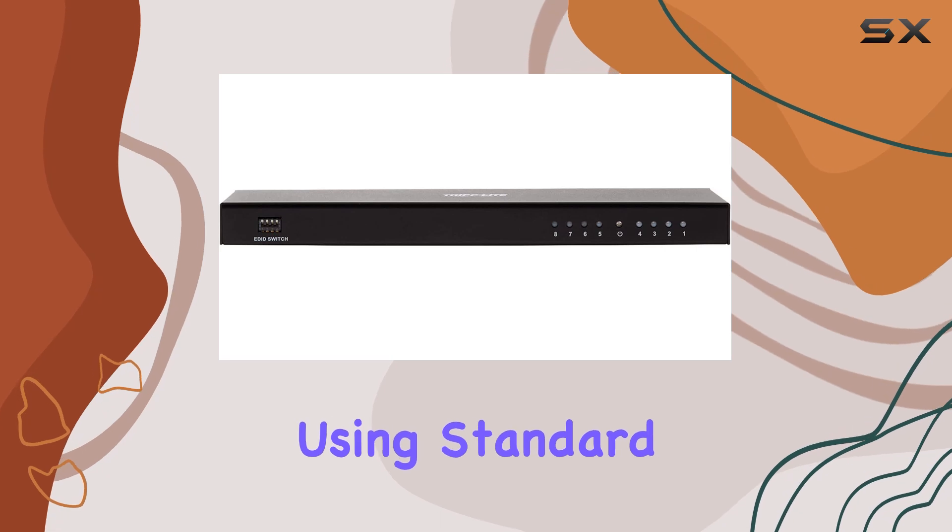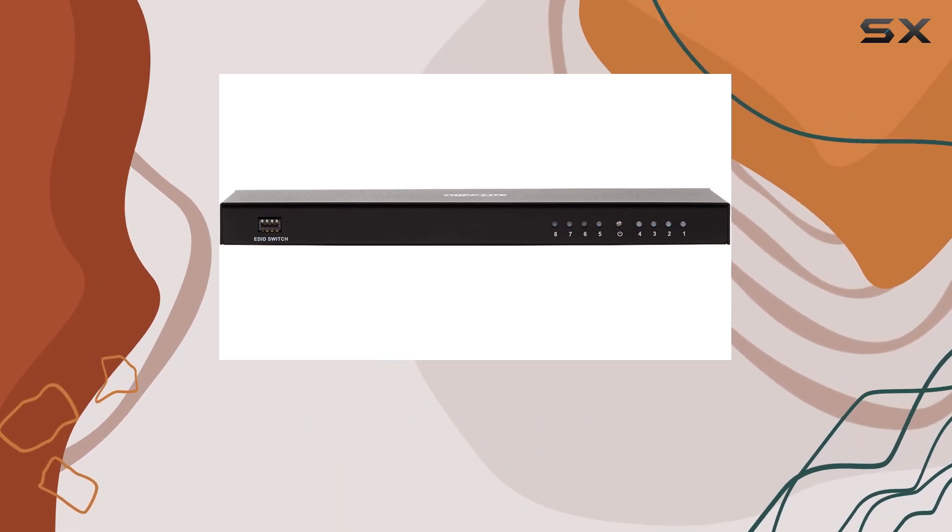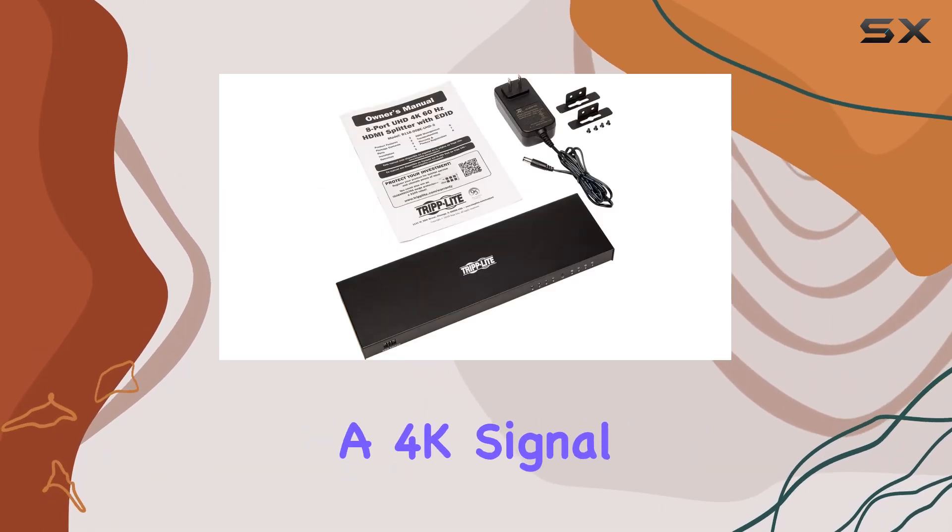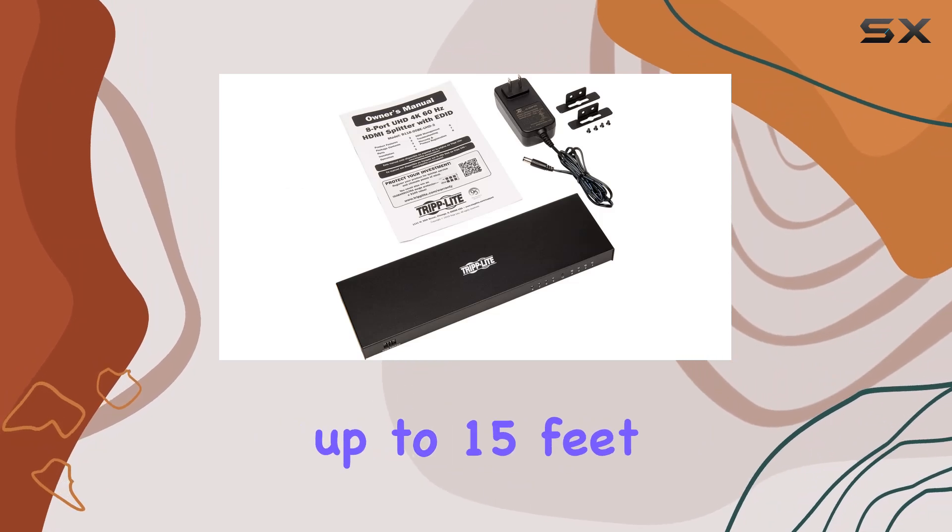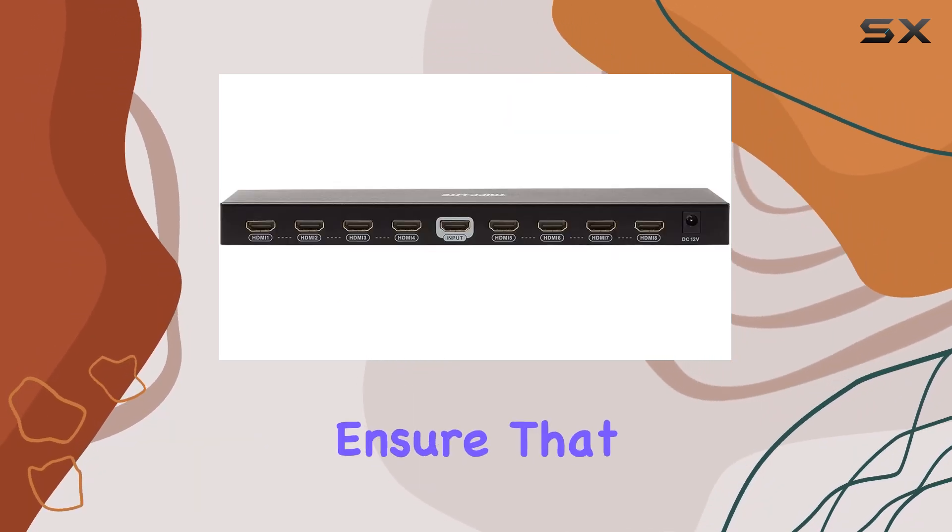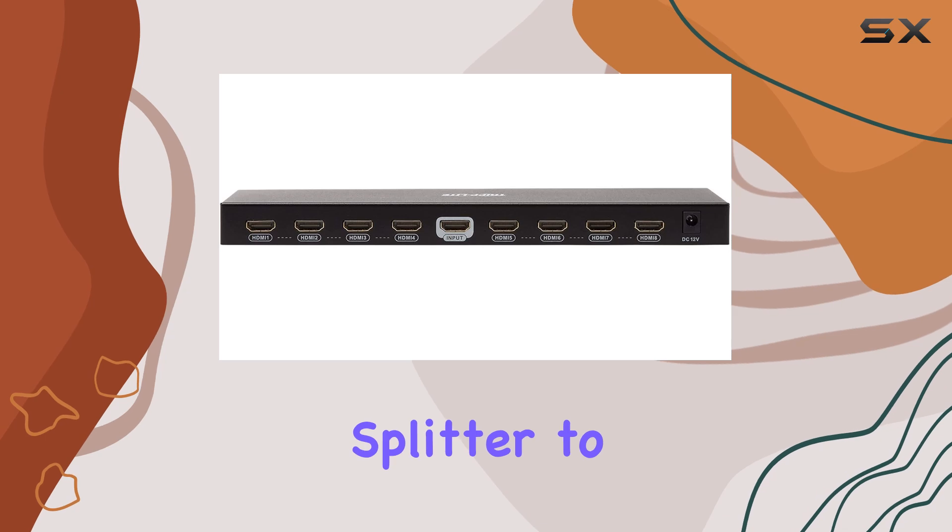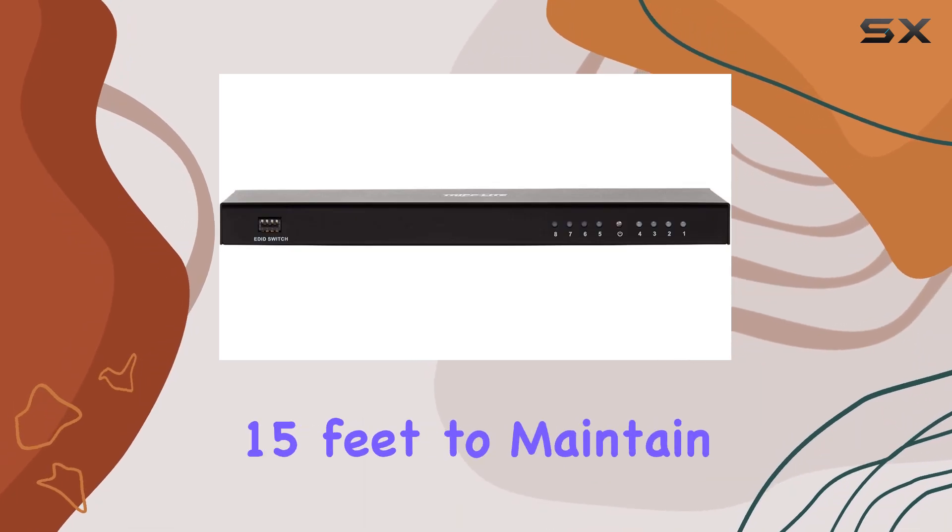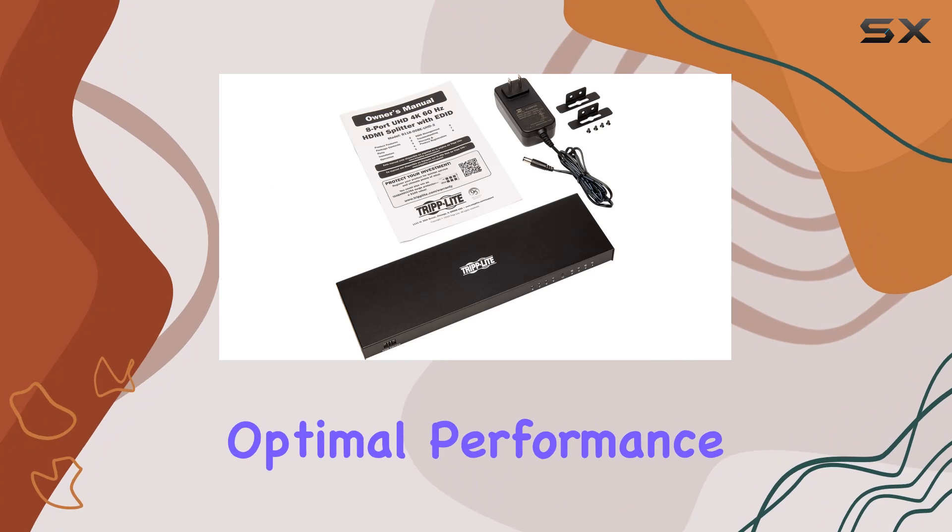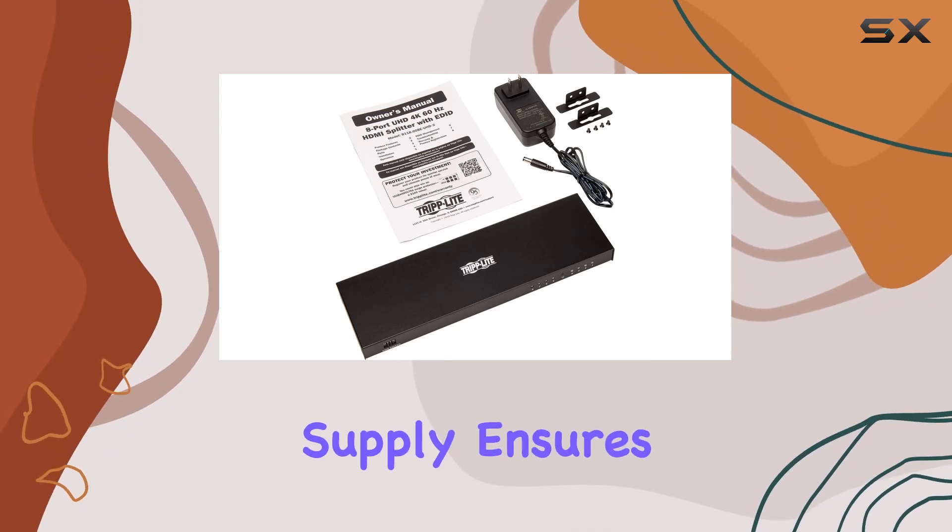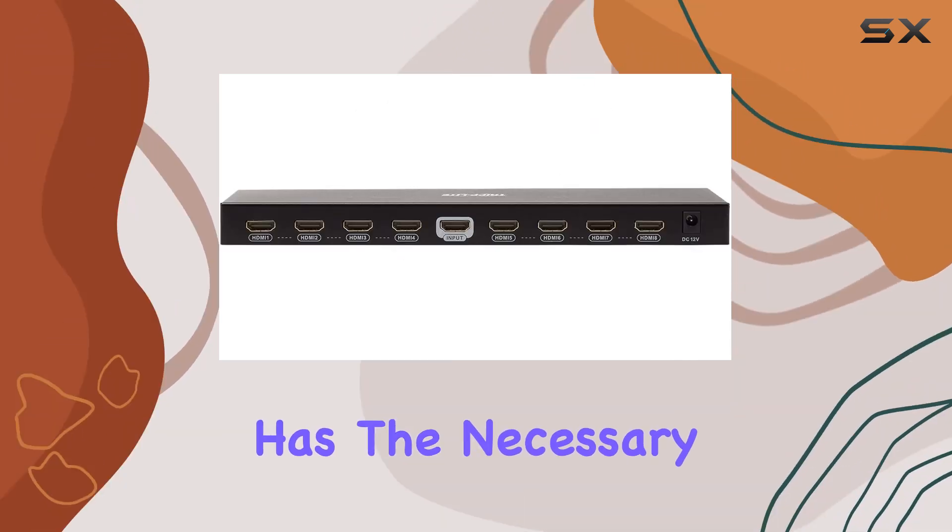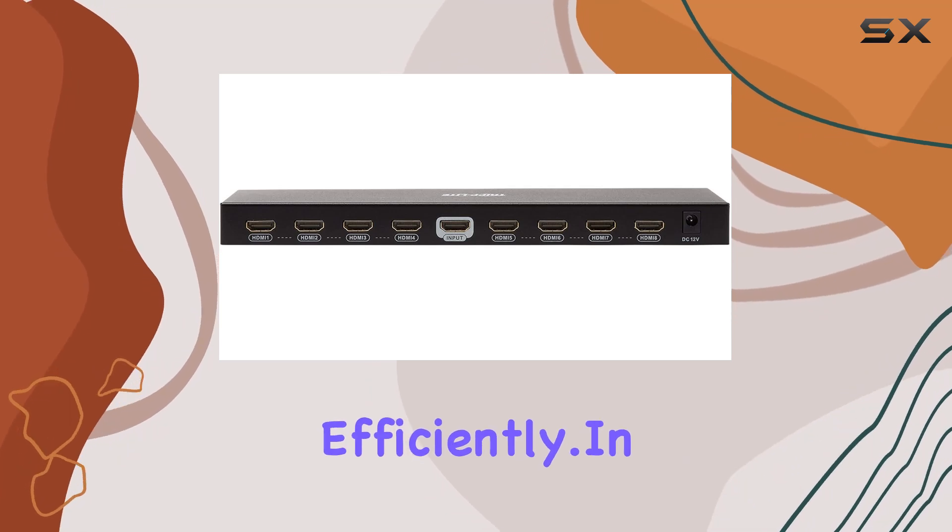When using standard 28 AWG HDMI cables, the splitter can distribute a 4K signal up to 15 feet (five meters). It's important to ensure that the HDMI cables connecting the splitter to the source and displays are no longer than 15 feet to maintain optimal performance. The included external power supply ensures the splitter has the necessary power to operate efficiently.